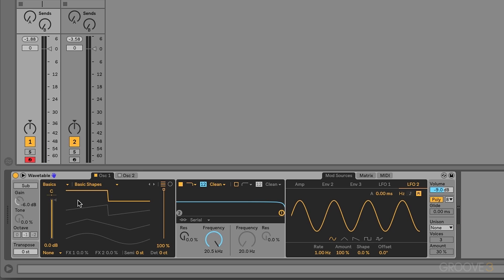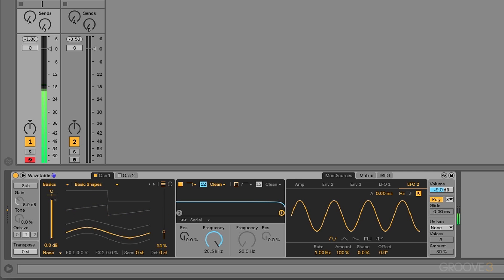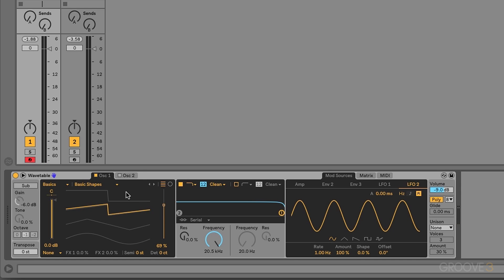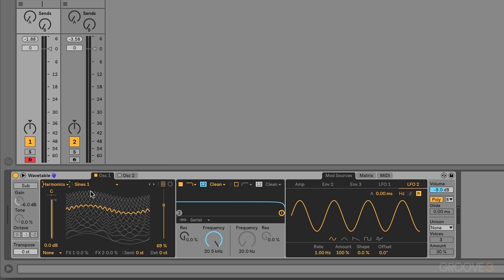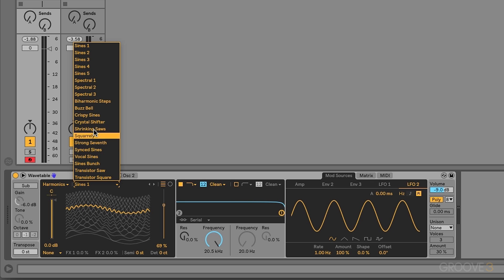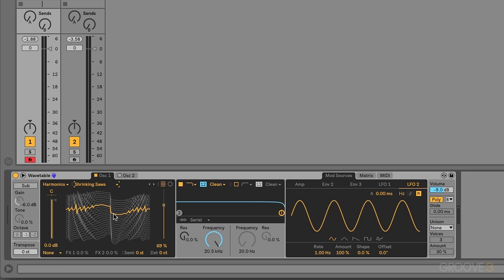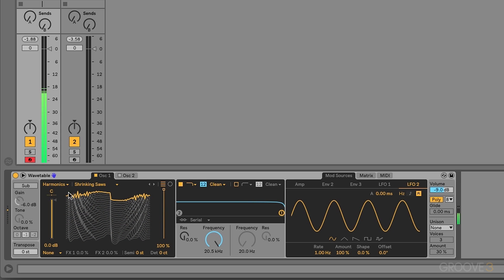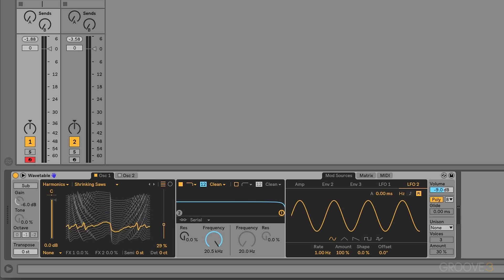Now that's nice. However, Wavetable Synthesis gets really interesting when we start to move and sweep between the different samples in our table. Like this. And we can use modulation to do that for us. Now this is a very simple and basic Wavetable. But there are a ton to choose from. Let's see what this one sounds like. And in this example, we have a bunch of different samples that we're sweeping or moving through.